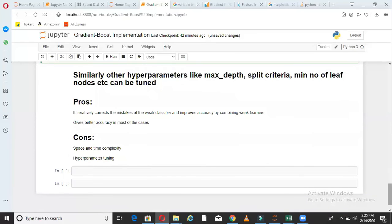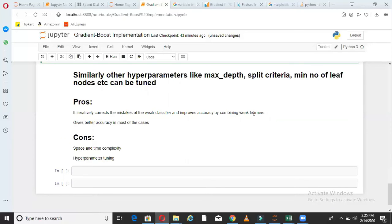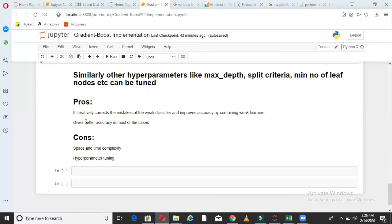What are the pros and cons of gradient boost? So obviously it's a boosting algorithm. Hence it actually corrects the mistake of the weak learner and improves accuracy by combining weak learners. So all the weak learners will be combined to make a strong learner, which I was explaining in my theory video. And in most of the cases, you will see that gradient boost gives a better accuracy as compared to single model. So these two are the plus part of gradient boost model.